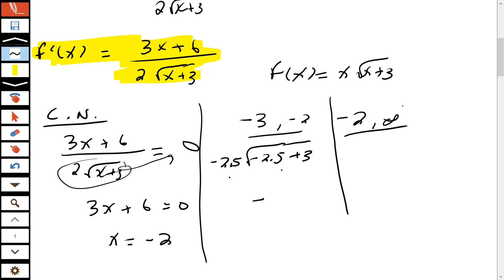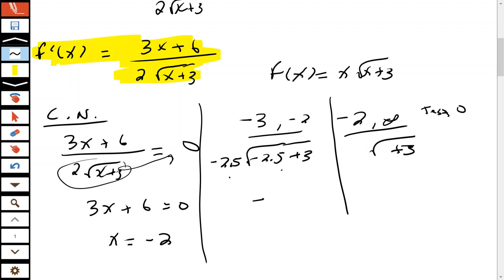Then from negative 2 to infinity, testing x equals 1: 1 times the square root of (1 plus 3) equals 1 times the square root of 4, which is 1 times 2 equals 2 — a positive result. So we know the function goes from negative to positive, meaning it's decreasing and then begins to increase at x equals negative 2.